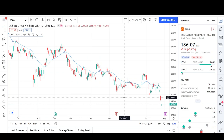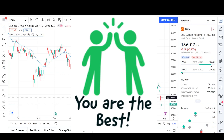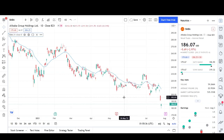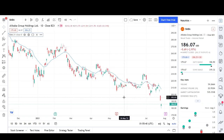Before we begin, please take a second to give the video a like and subscribe for more chart analysis. Also, thank you to those already subscribed and liking my videos — it means a lot. Just a reminder that I have no positions in this company so I'll give an unbiased viewpoint. We will start out the technical analysis by going over what I see on the daily chart and potential price targets, then wrap it up by looking at a long-term pattern on the weekly chart.